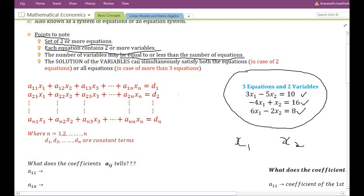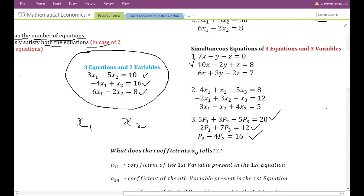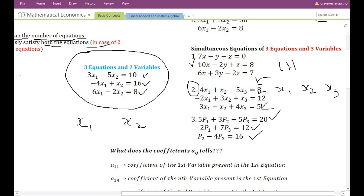Next, the solution of the variables can simultaneously satisfy all the equations. In the case of two equations, after finding the values of X and Y, when substituted into the simultaneous equations they will always satisfy — the left hand side will always equal the right hand side. Similarly, in the case of three equations, after finding the values of x1, x2, and x3, when substituted in the equations the left hand side will always equal the right hand side.